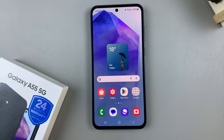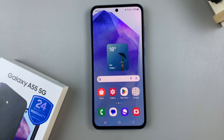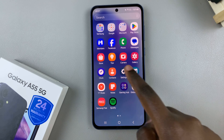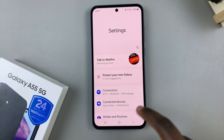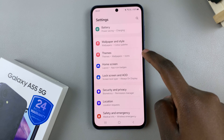In today's video, I'll be showing you how to install Always On Displays on the Samsung Galaxy A55 5G. So first, begin by opening the settings app and then scroll and select Themes.